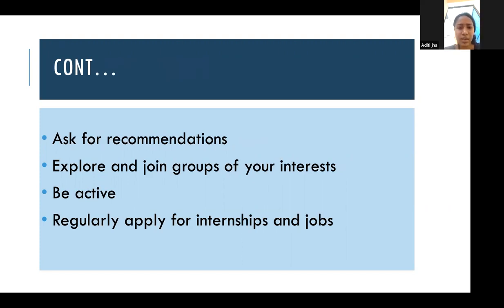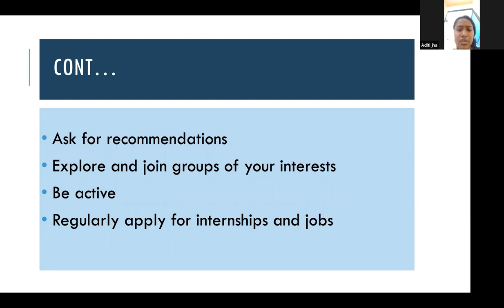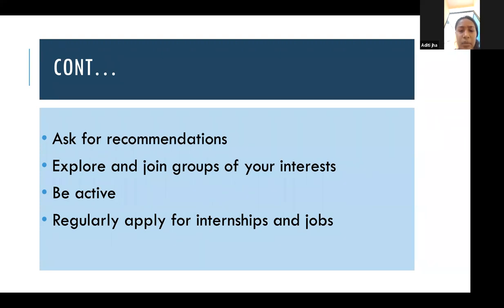Ask for recommendations — if you are going into a company and want to be recommended by someone, you can ask a colleague from that company. Explore and join groups of interest — LinkedIn groups are very important, so try to join as many as you can. Always be active on LinkedIn — at least check it once a day. Regularly apply for internships and jobs — if you apply regularly, you will easily be considered.